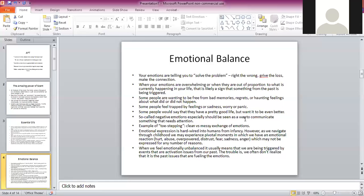Emotional expression is hardwired into humans from infancy and into animals as well. However, as we navigate through childhood, we may experience pivotal moments where we have an emotional reaction — like hurt, abuse, being overpowered, distress, fear, sadness, or anger — which may not be expressed for any number of reasons. When we feel emotionally unbalanced, it usually means we are being triggered by events that are activation issues from our past. The trouble is we often don't realize it's from the past and that those emotions are fueling our current behavior.